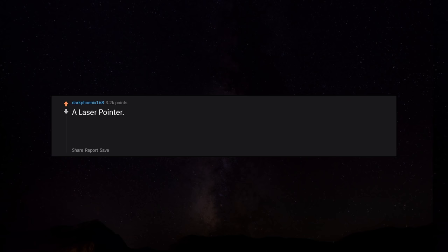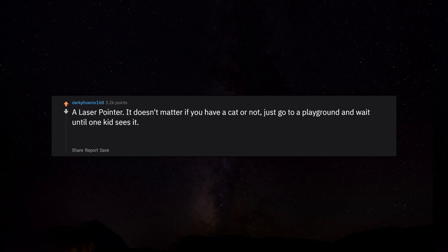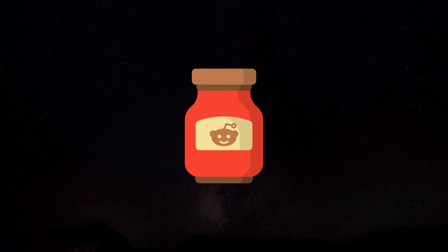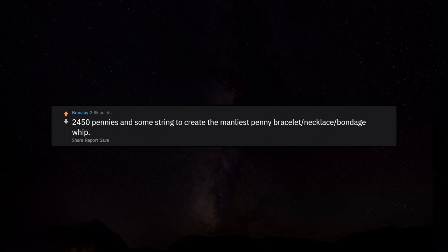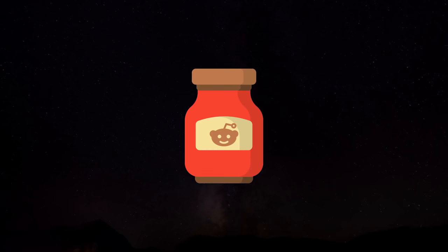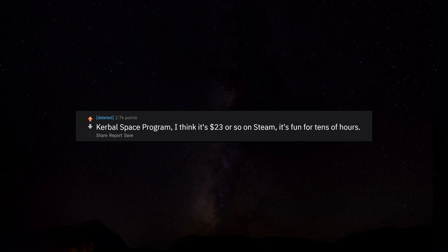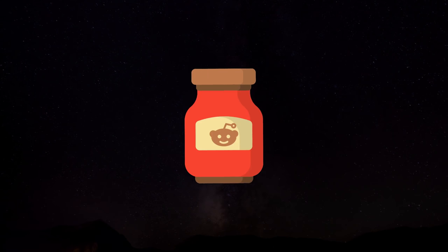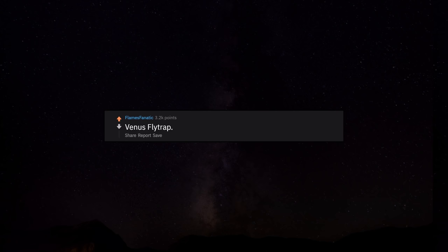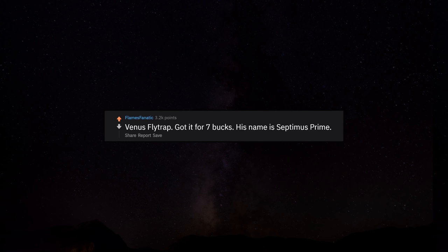A laser pointer. It doesn't matter if you have a cat or not. Just go to a playground and wait until one kid sees it. Let the games begin. 2,450 pennies and some string to create the manliest penny bracelet necklace bondage whip. Kerbal Space Program. I think it's $23 or so on Steam. It's fun for tens of hours. Venus Flytrap. Got it for 7 bucks. His name is Septimus Prime.